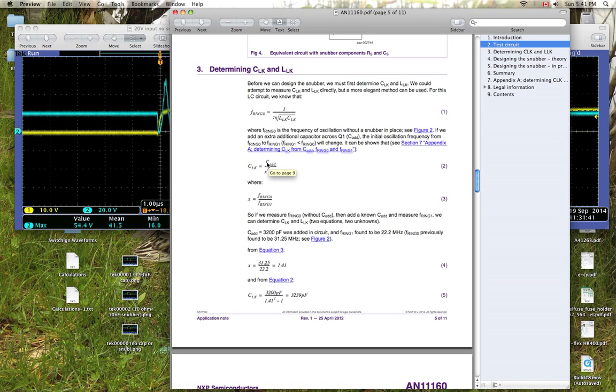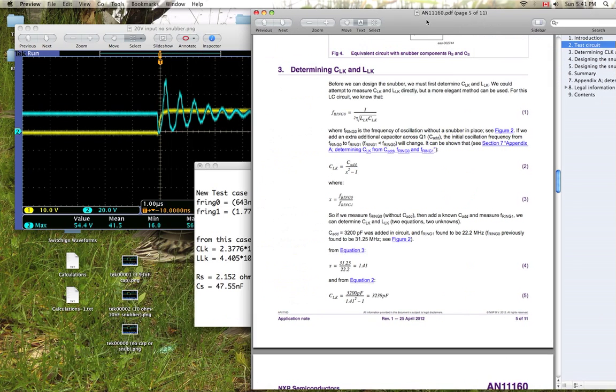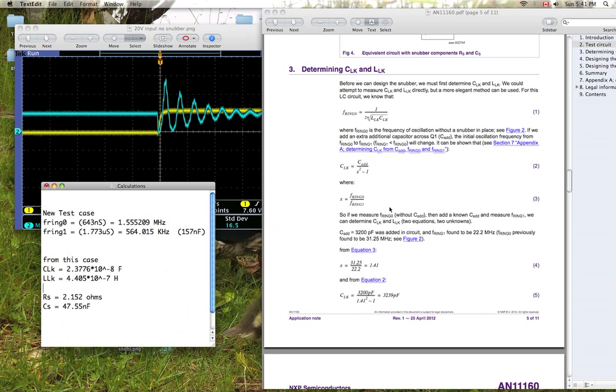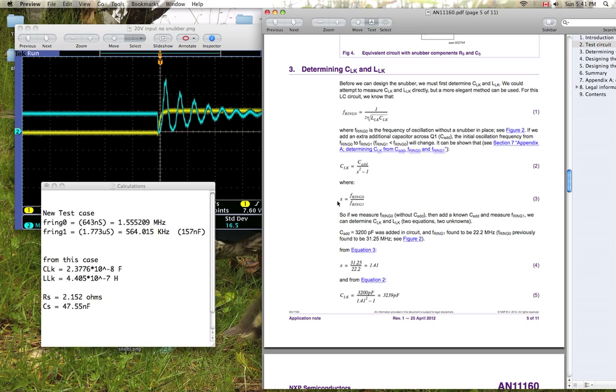So essentially, this C_add is what I added, that 157 nanofarads is my C_add here. And my X is the difference between the first ringing frequency and the second ringing frequency, so you plug that in right there. And from that, you can determine your parasitic capacitance.